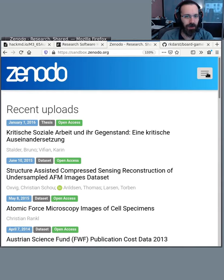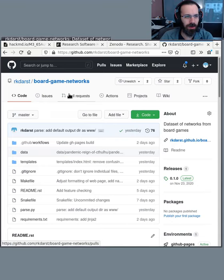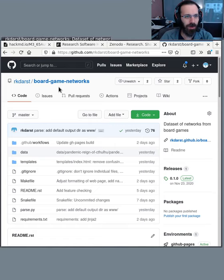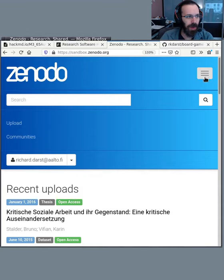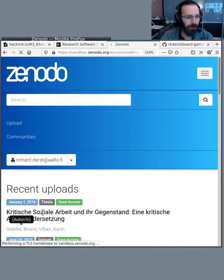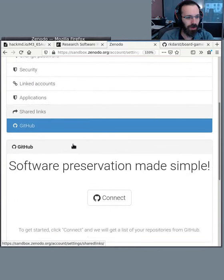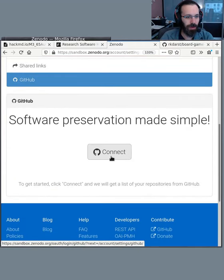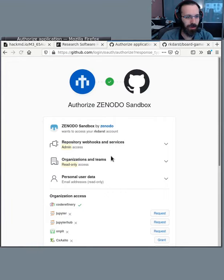So I'm logged into Zenodo. And here on GitHub, I'm logged into my account and I would like to archive this board game network site. So let's get started. In Zenodo, I go to my account and I click on GitHub here. There's a nice big connect button here. Let's push it.